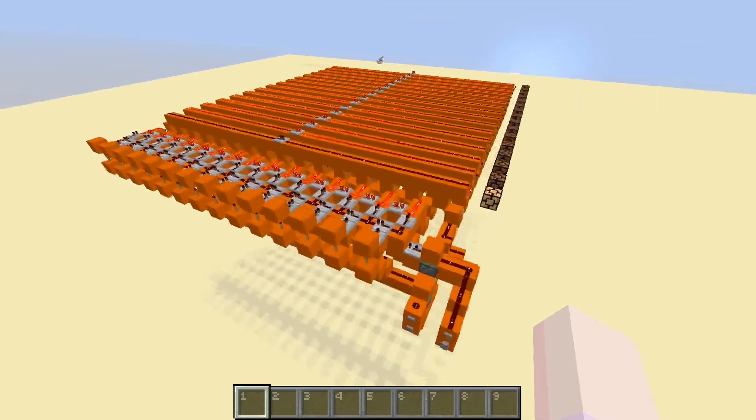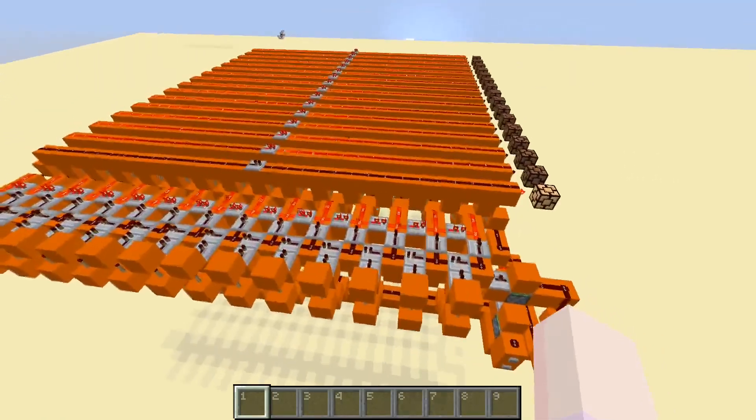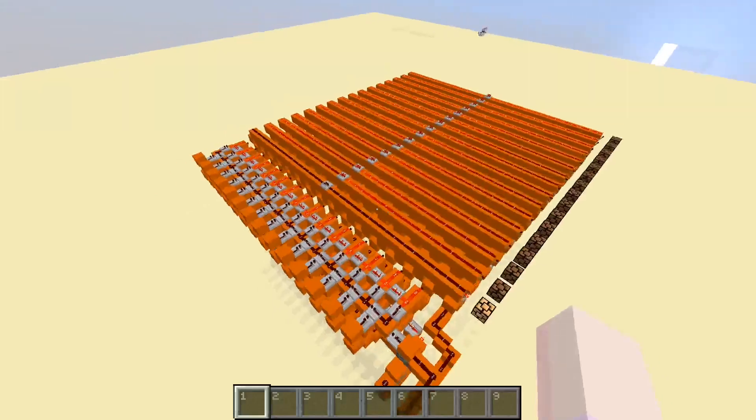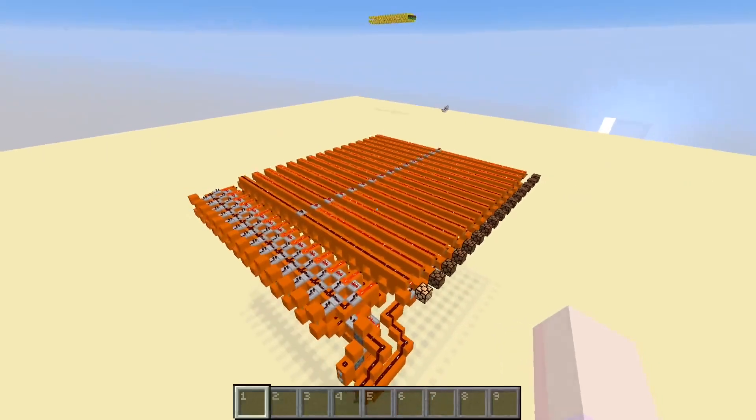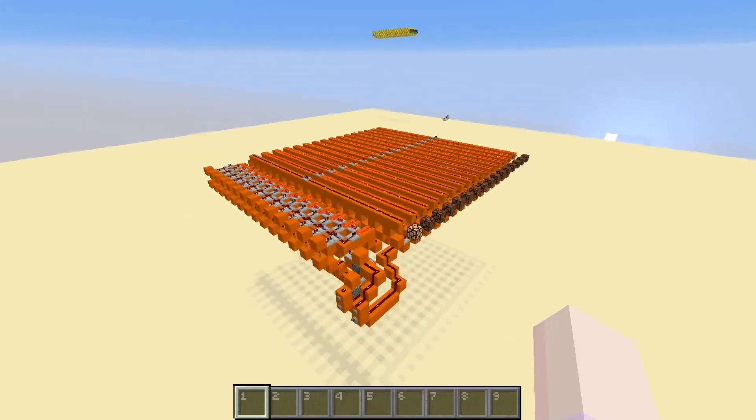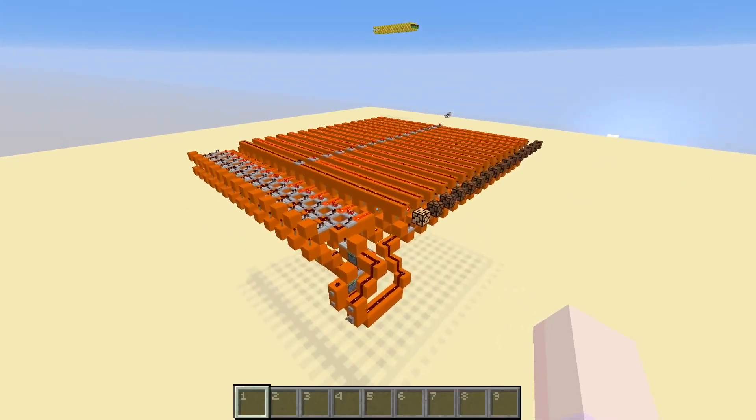Hello everyone, the cutting gamer here and what I have for you today is a little bit of a showcase video of my bi-directional unary counter.